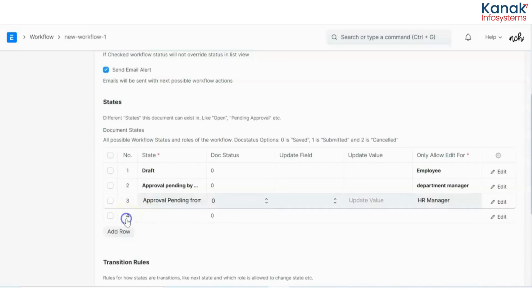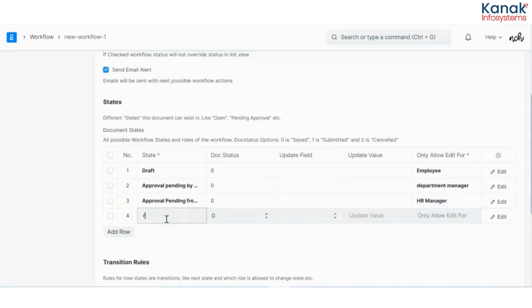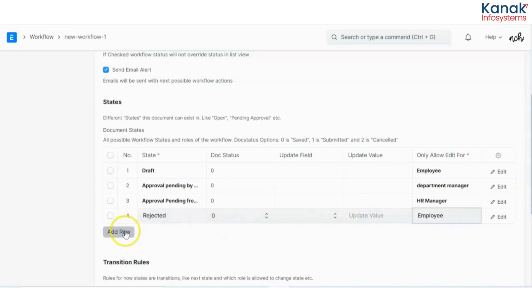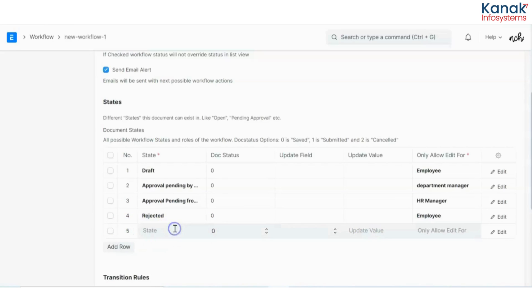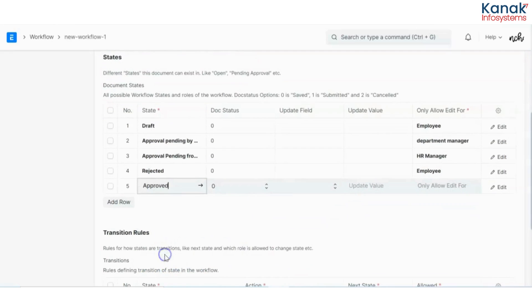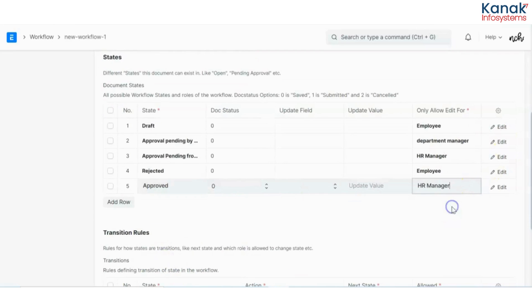Then there will be a rejected state if any of the managers reject, so this will go to the employee. And then there will be the approved state, which will be done by HR manager.